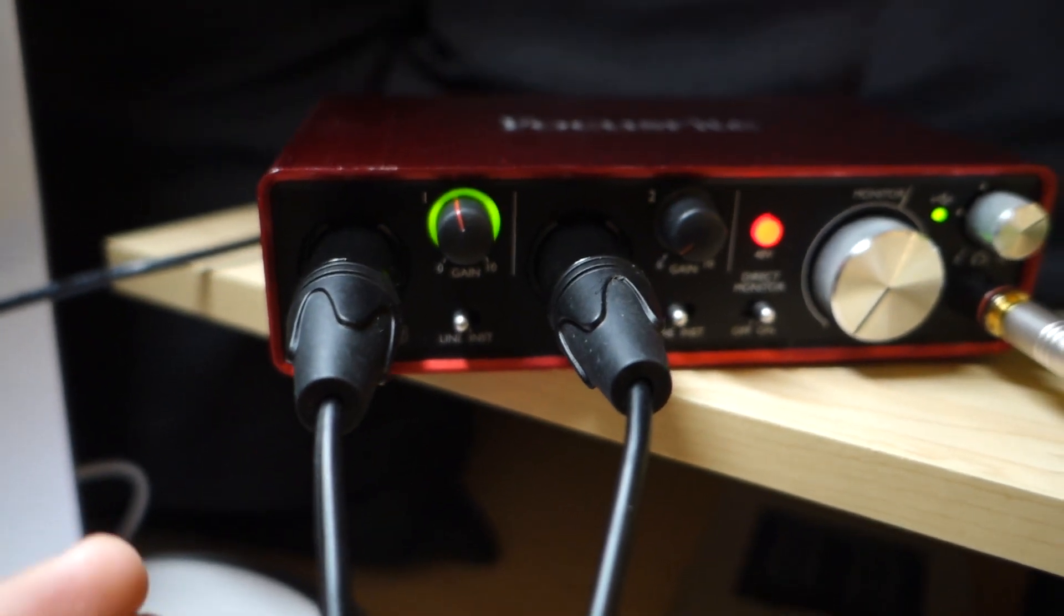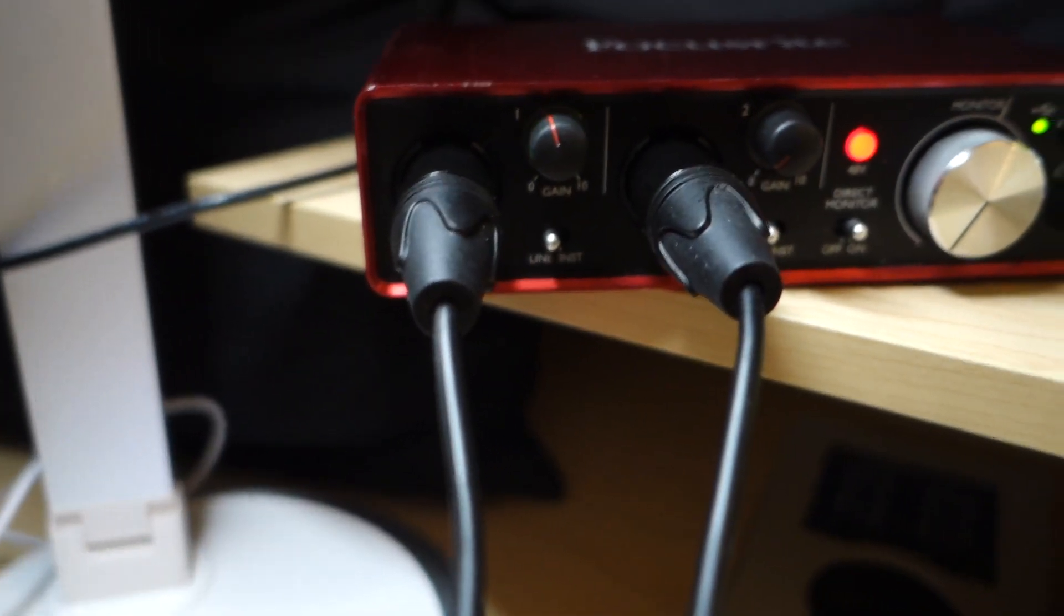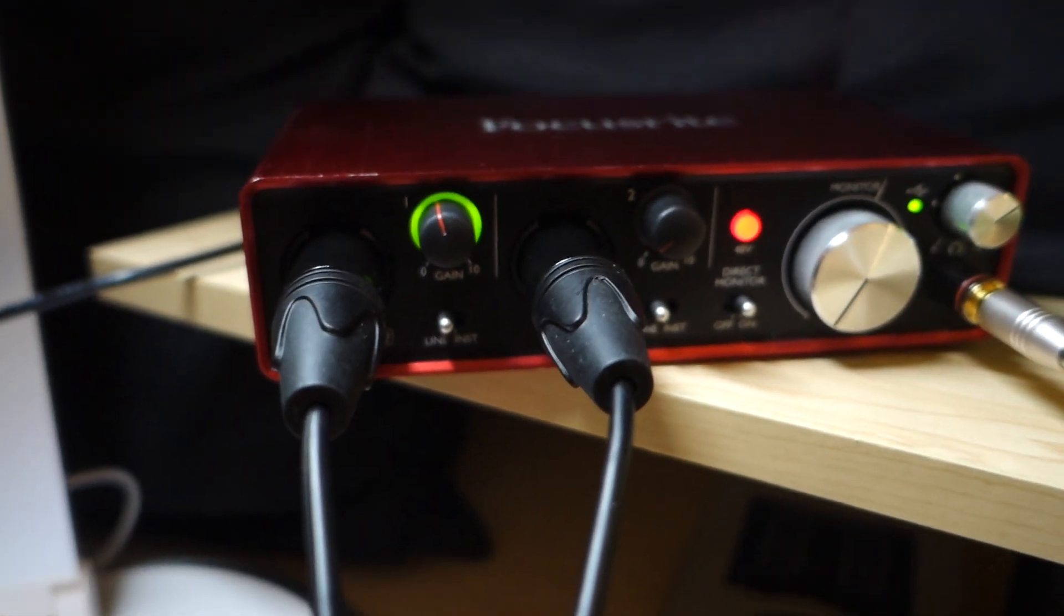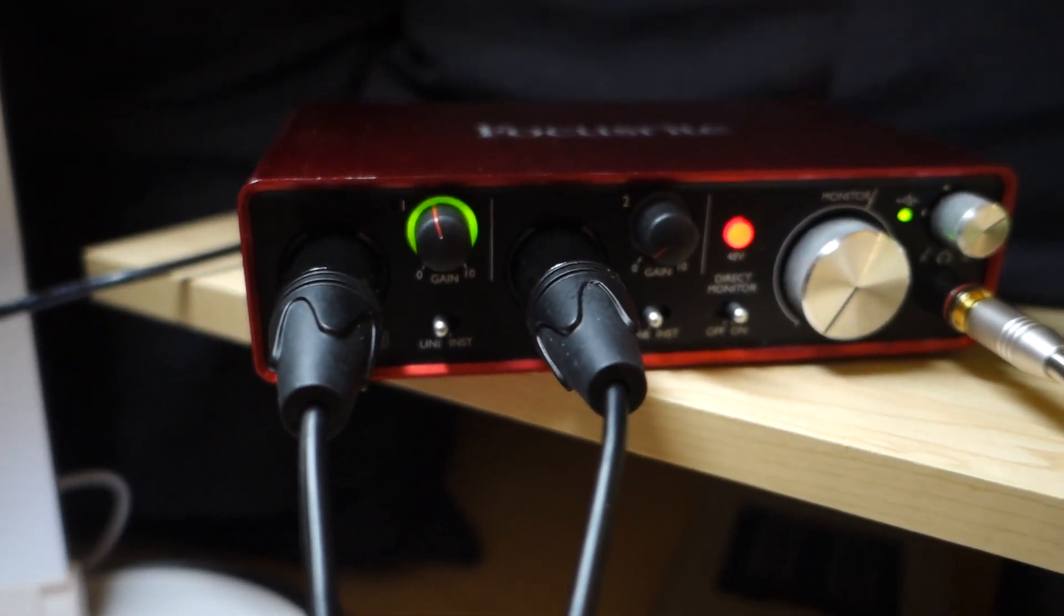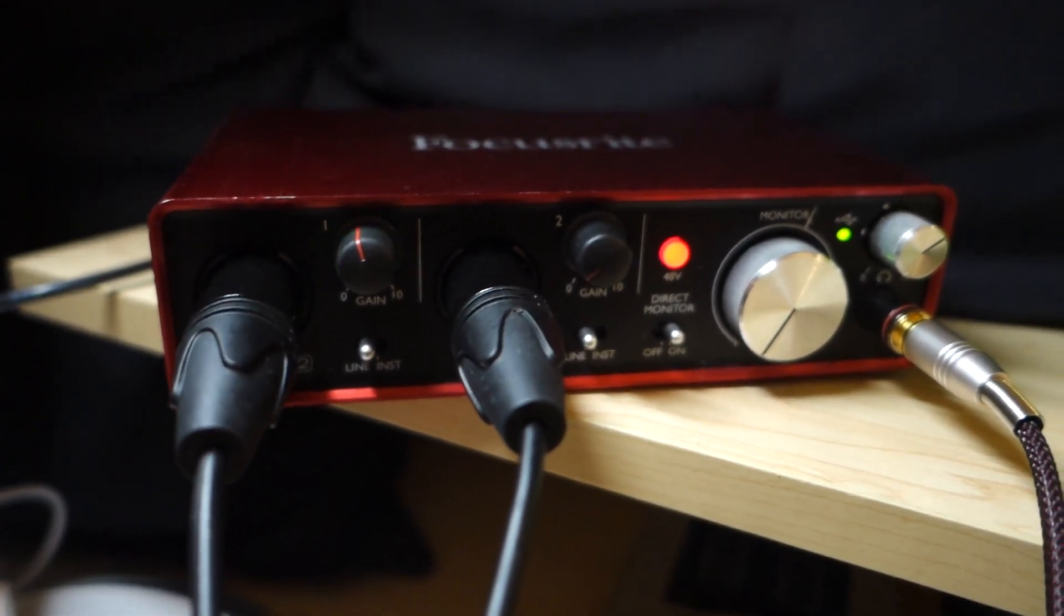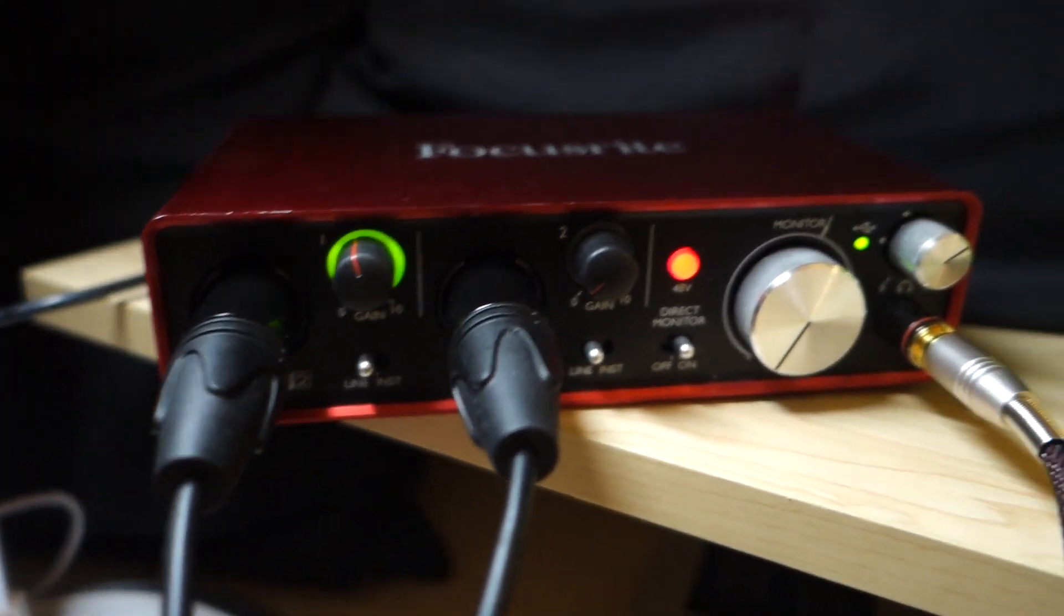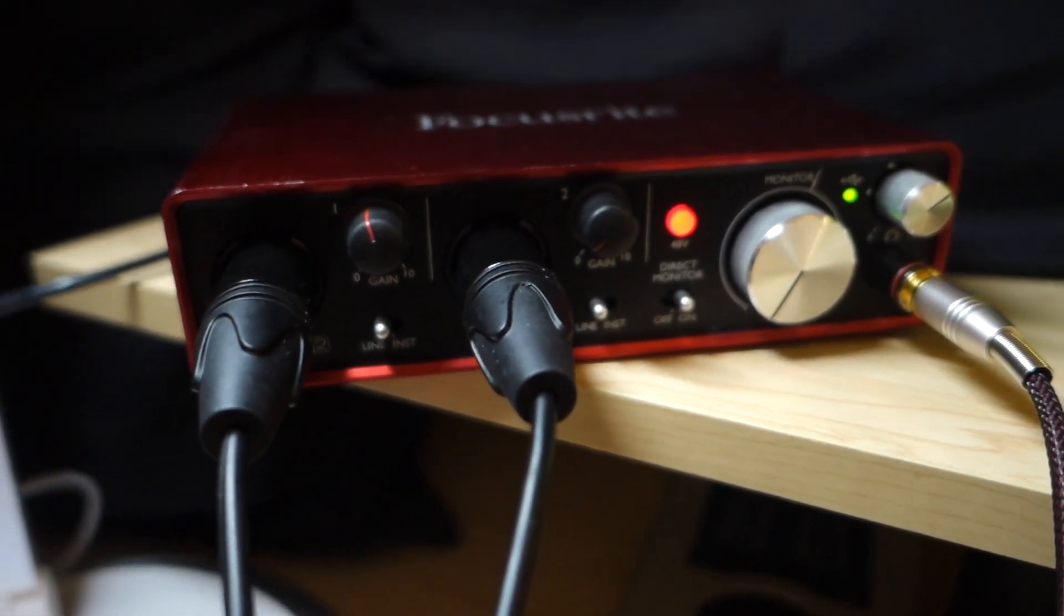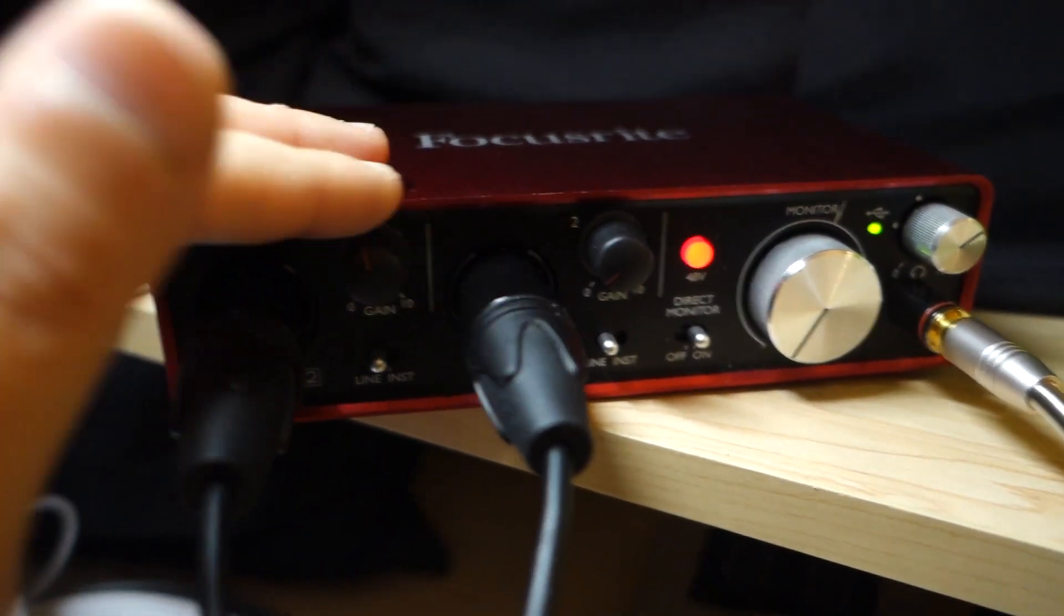So people will say two different things and I want to kind of address them. The first thing people will say is well, you don't have to worry about that. Just set it at a good gain and never touch the gain. Well, that's actually not true because with some interfaces I would say, I know for sure with the Focusrite in particular but I would say other interfaces like the UMC22, you're going to run into problems because so for example, with the Focusrite,